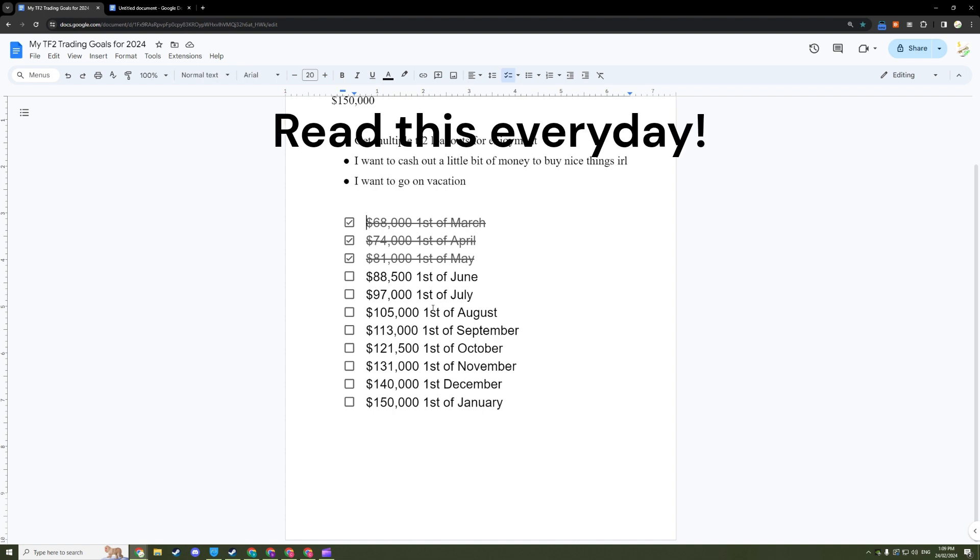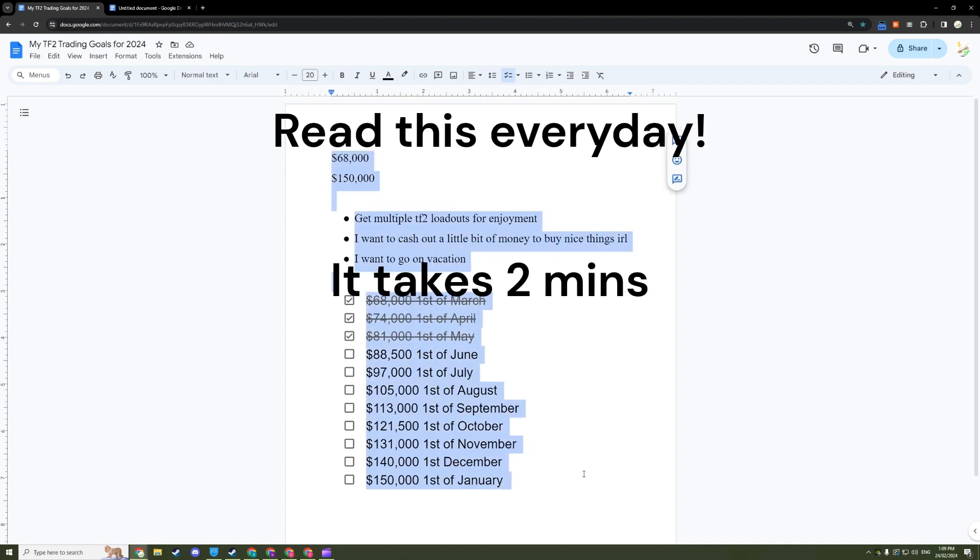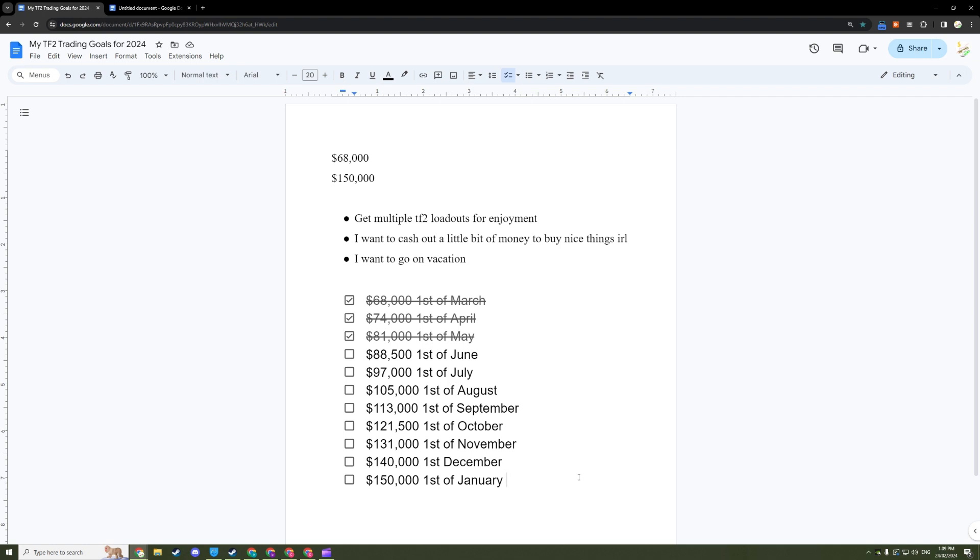And of course, remember to read the entire thing every day. It takes no longer than two minutes. Just these mere moments on a consistent basis will skyrocket your motivation to keep trading in TF2 and your profits are going to be godly.